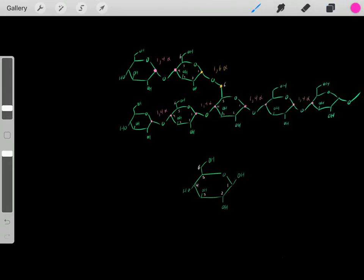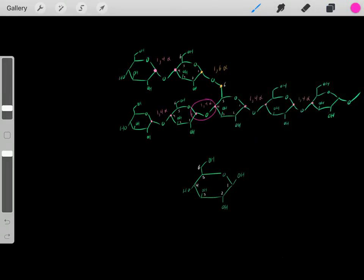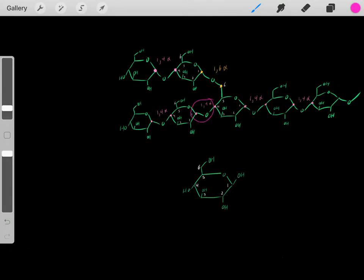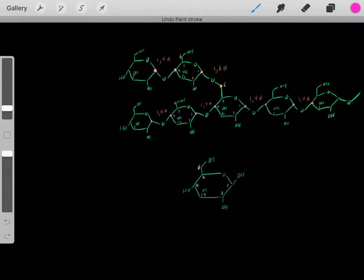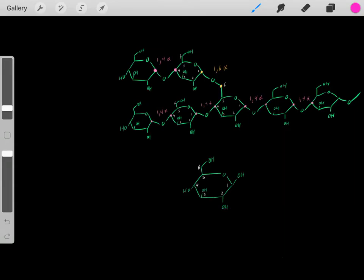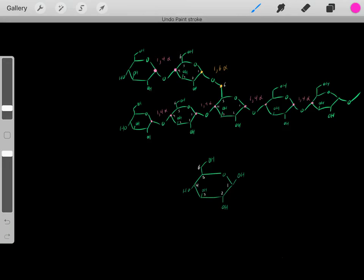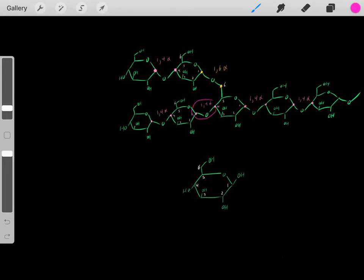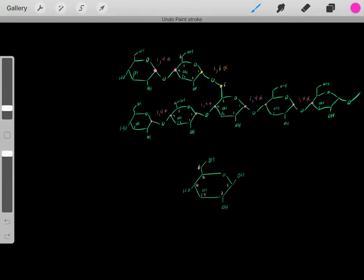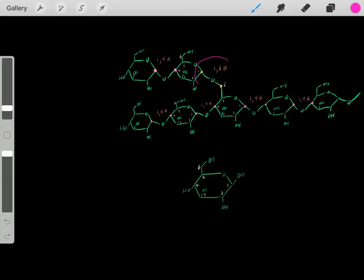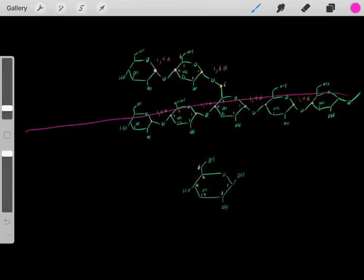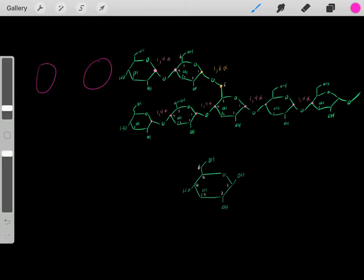There are two types of bonds in glycogen: 1,4 alpha linkages and 1,6 alpha linkages. With glucose, carbons are numbered 1 through 6 by convention. The 1,4 alpha linkage links carbon 1 of one glucose with carbon 4 of another. The 1,6 alpha linkage links carbon 1 with carbon 6. The 1,4 alpha linkages create a linear chain — adding more glucose molecules in a linear fashion.